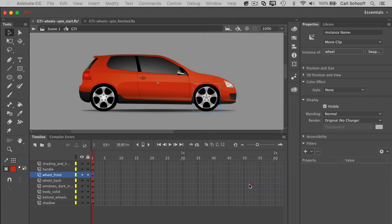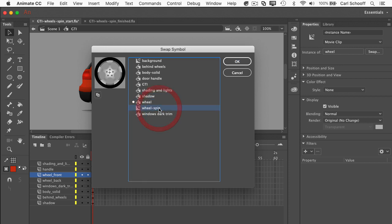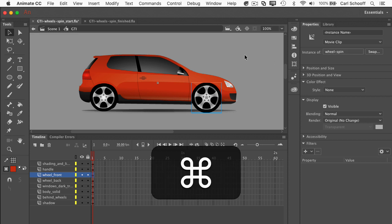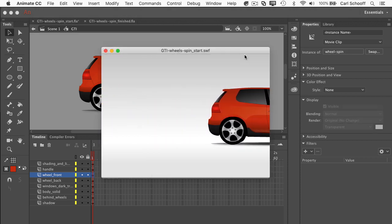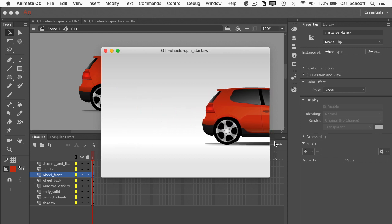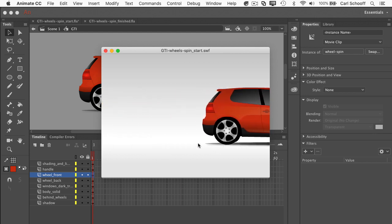So check this out. I'm going to right click and do something called swap symbol. Here it is way down here. And now I can choose what symbol I want to replace. So I'm going to take wheel and replace it with wheel spin. Hit OK. And then now I can see that this is actually wheel spin. And when I test my movie out, you'll see that the car is now driving and both wheels are spinning.